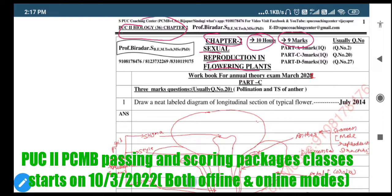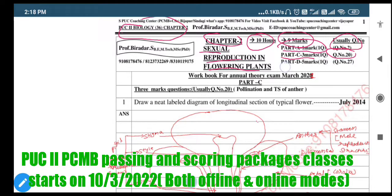This is the previous scheme and previous years marks allotment - this is 2022 self marks. These 9 marks are going to be distributed: Part A is one mark, so one question, usually question number two previously. Next, Part C is 3 marks, usually the 20th question. Next, Part D is 5 marks, usually the 27th question.